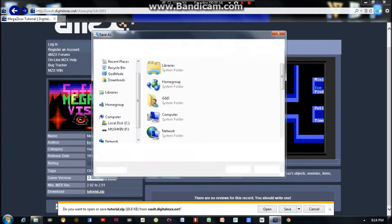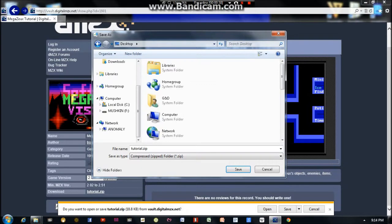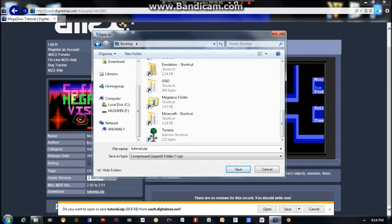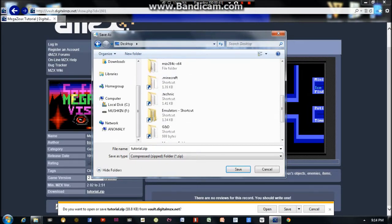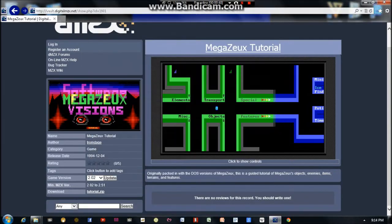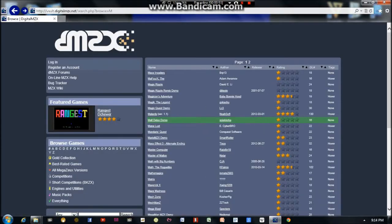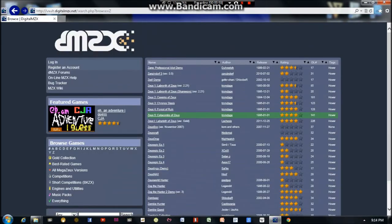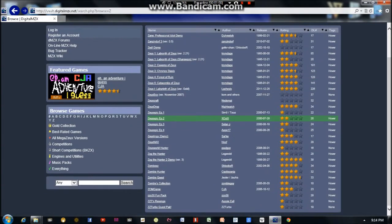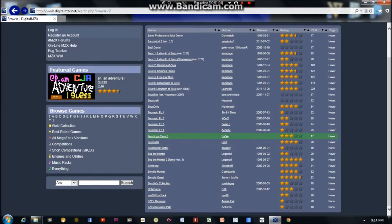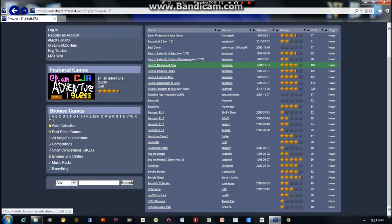And I'm going to save it in the Megazeux folder on the desktop and I'll show you why in a minute. Save it as tutorial.zip. Now I'm going to go back and download Caverns. And it's not under C. It's actually under Z because it's part of the Zooks series. There's actually five games in the Zooks series.